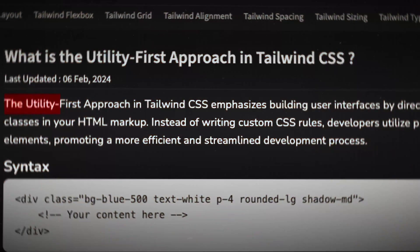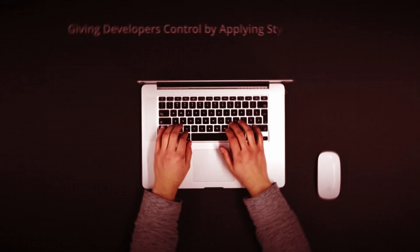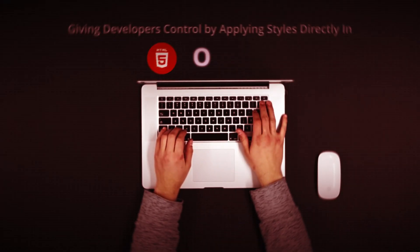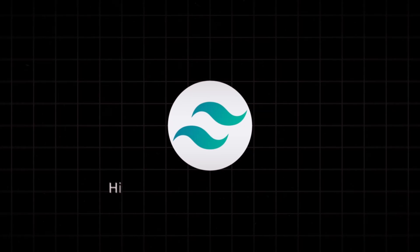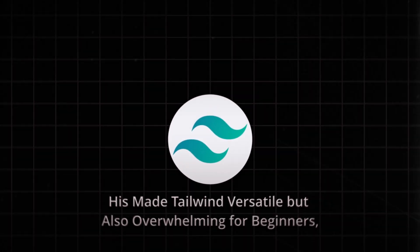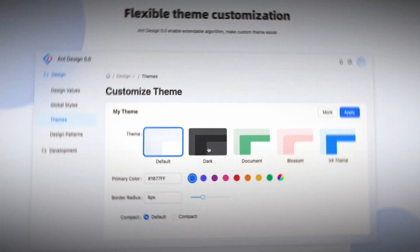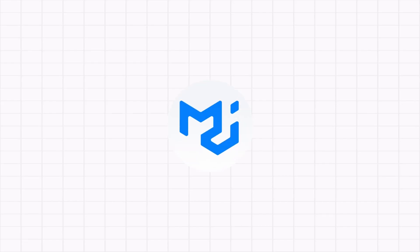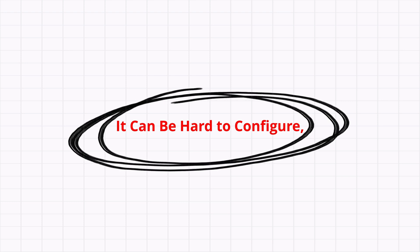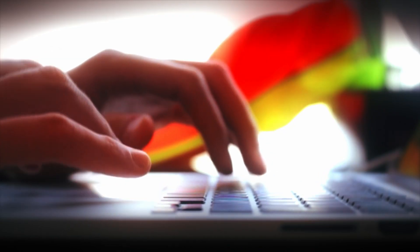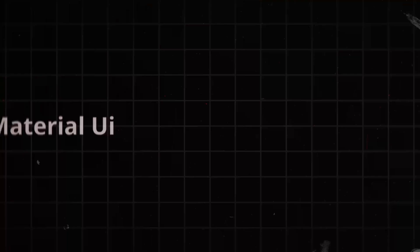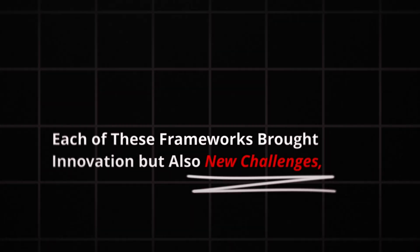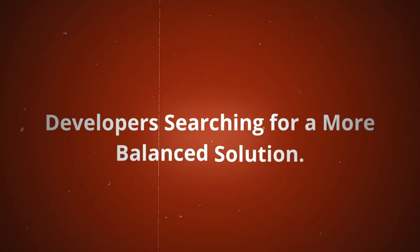Tailwind CSS introduced a utility-first approach, giving developers control by applying styles directly in HTML or JSX. This made Tailwind versatile but also overwhelming for beginners, complicating efforts to maintain clean, manageable code. Ant Design excels in enterprise settings, providing powerful components for data-heavy projects. However, like Material UI, it can be hard to configure and customize outside its predefined structure, requiring significant effort to create unique designs. Each of these frameworks brought innovation but also new challenges, leaving developers searching for a more balanced solution.